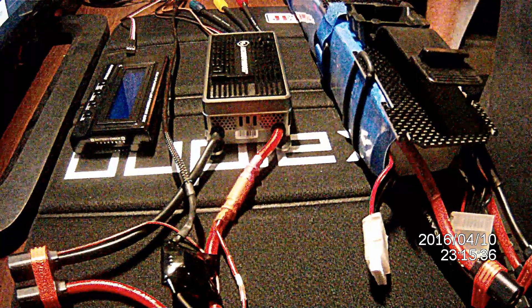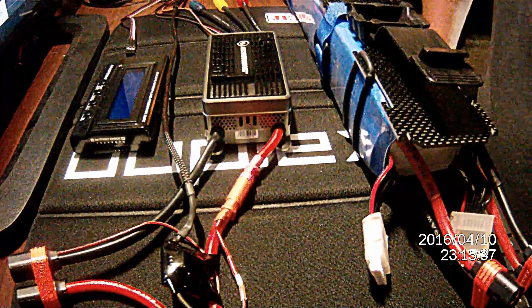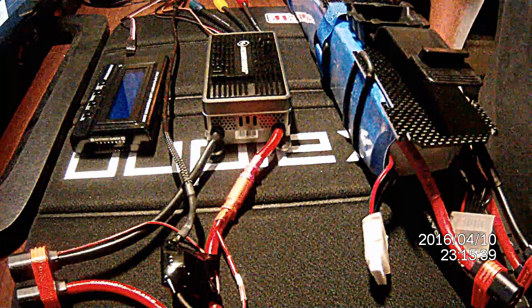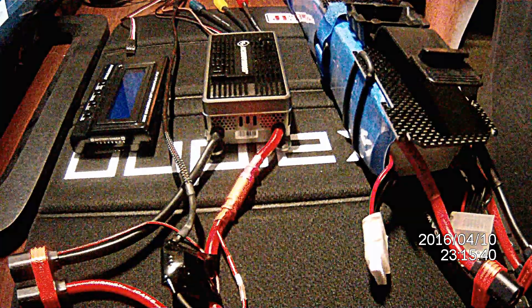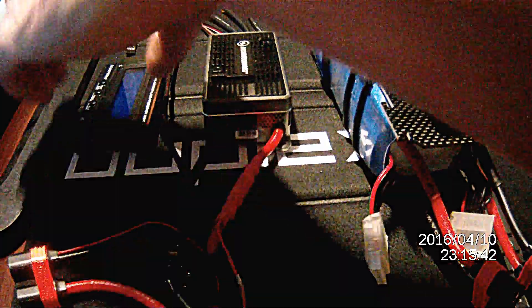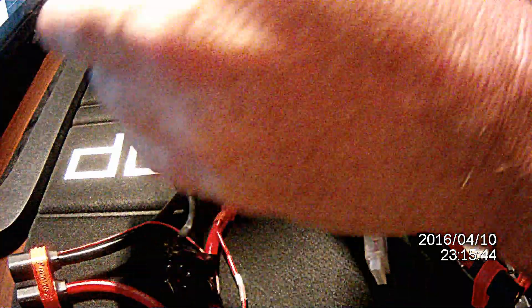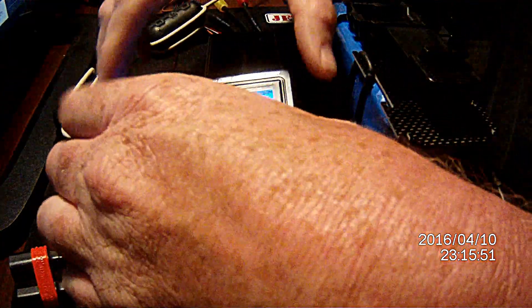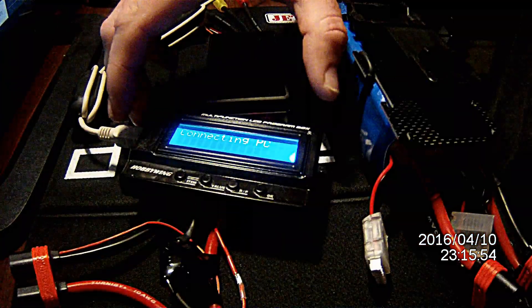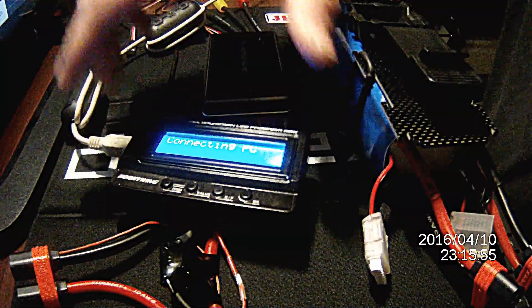What we're going to do first is show you how to update the program box. You're going to take the program box to a mini USB cable plugged into your computer. It's going to plug in, and it's going to say connecting PC. If it says connecting ESC, that's not a problem. It's fine.